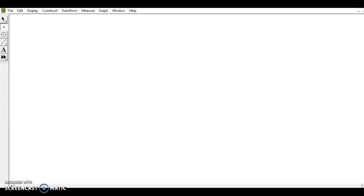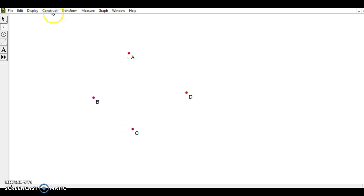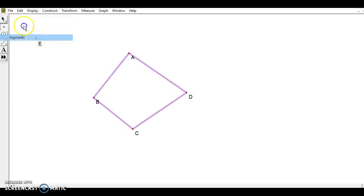We're going to look at how you can make a glide translation tessellation on Geometer Sketchpad. To begin with, I have the point tool chosen.